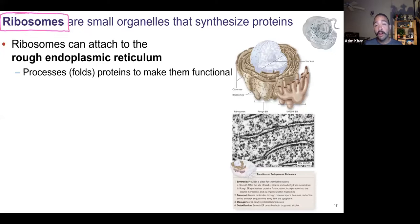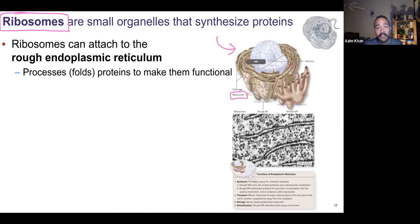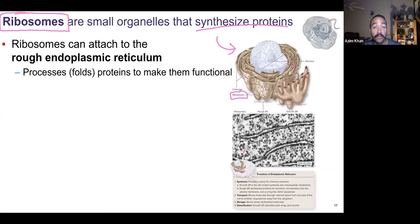That transcript can be read by another organelle called ribosomes. Ribosomes are tiny organelles — pictured here as these dots. Ribosomes are the ones that synthesize proteins — they make the proteins. The word synthesis means to construct, to build. Ribosomes read the transcript of what was DNA, now called RNA, and they make proteins.